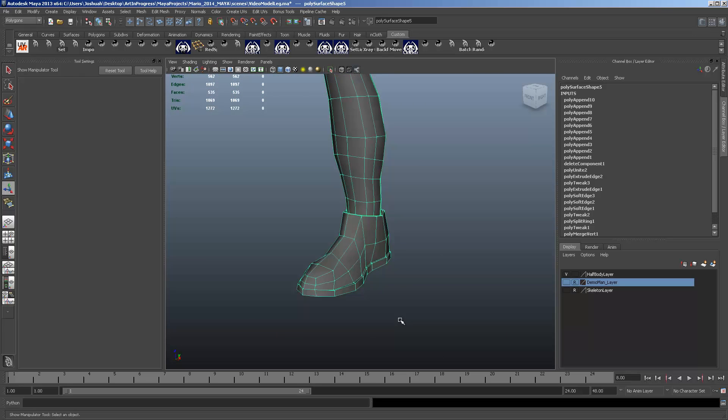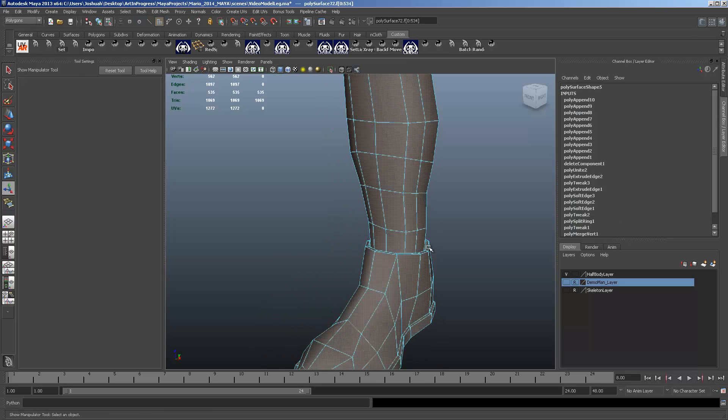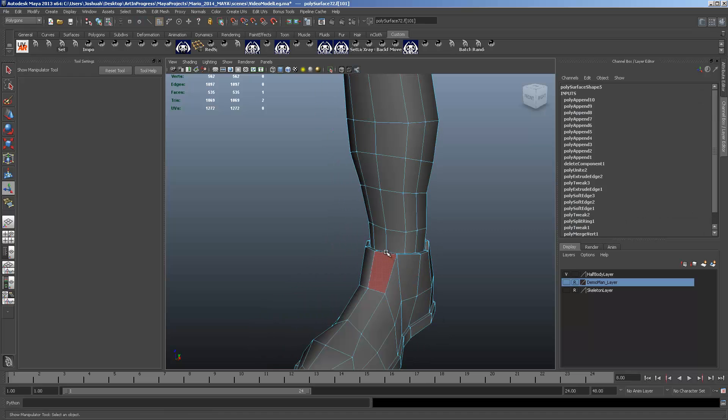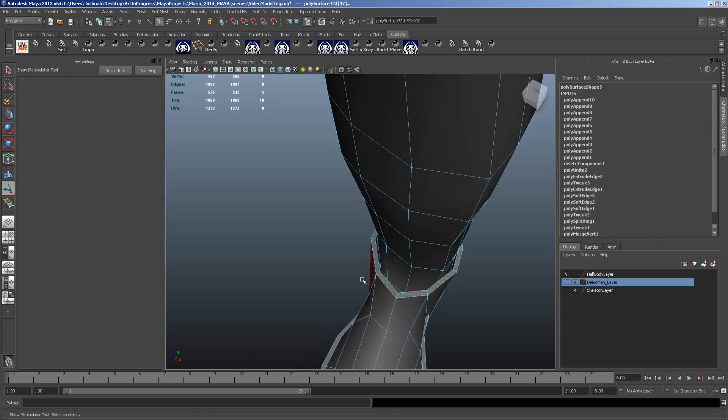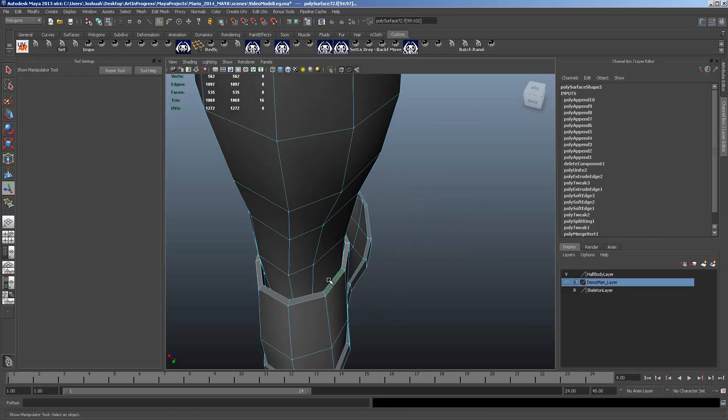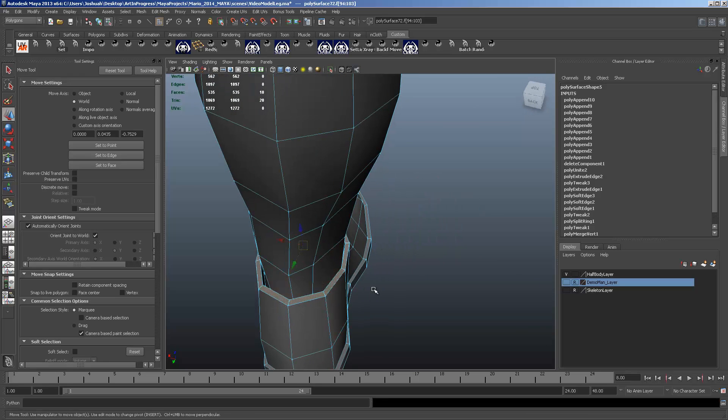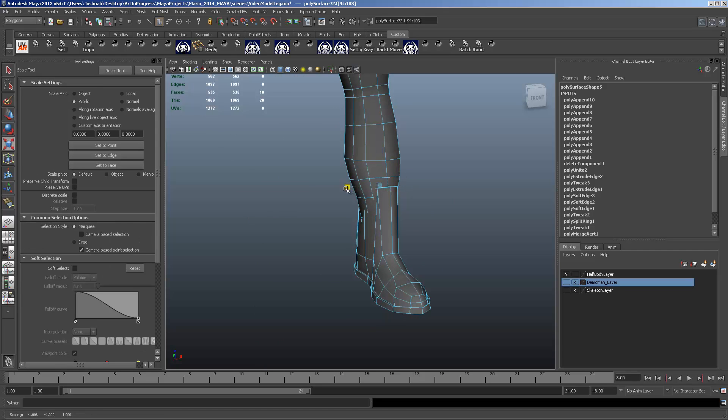So if you want to, that top row of faces, you can go ahead and select them all. Now you can pull it up. You can pull them out. Move the side. Fit it around that calf a little bit.